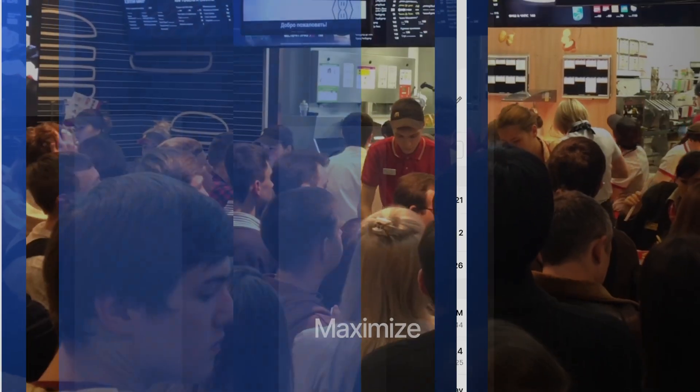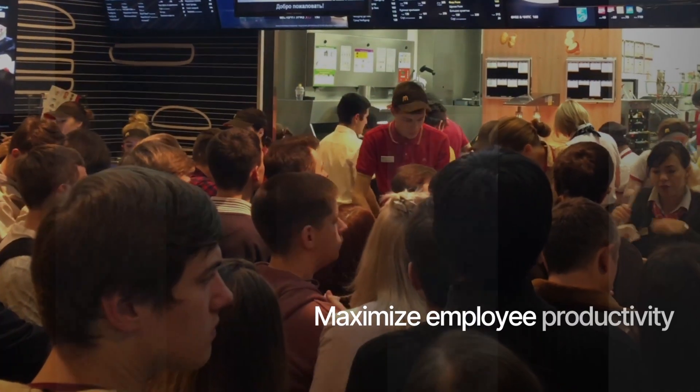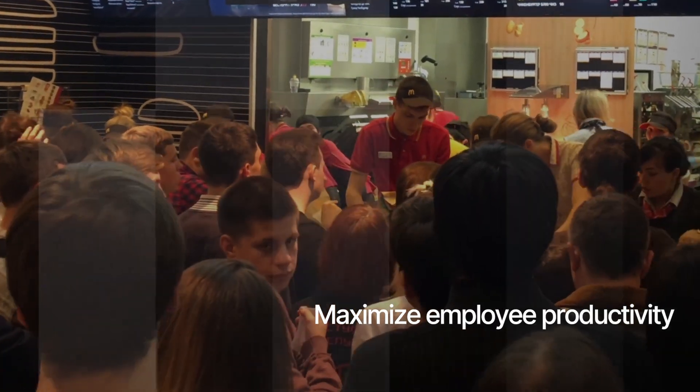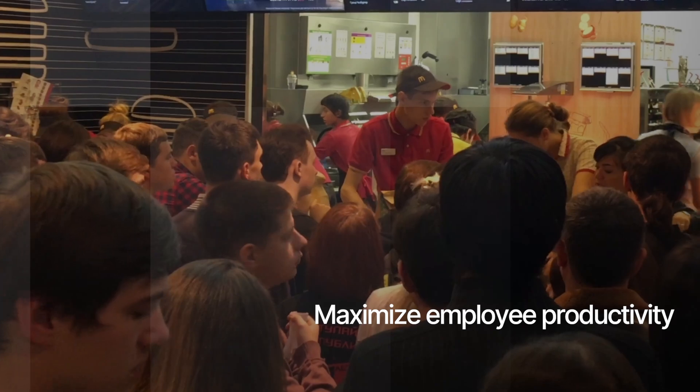Optimize your staffing at a location or move staff to in-demand locations to maximize employee productivity.